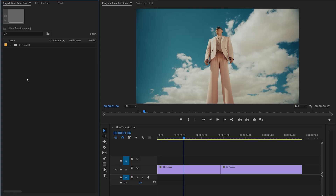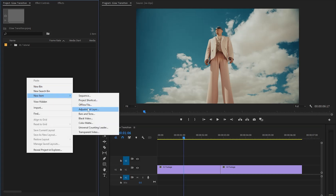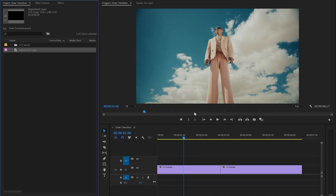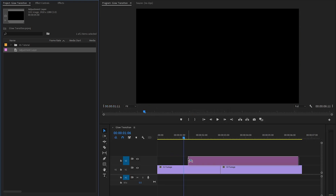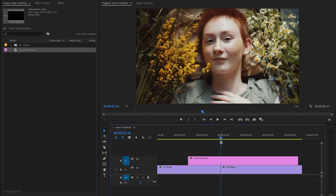First of all, we have to create a new adjustment layer inside the project panel, then select the adjustment layer and click OK. Now we can drag this adjustment layer from the project panel over to the timeline and place it on top of the two clips.